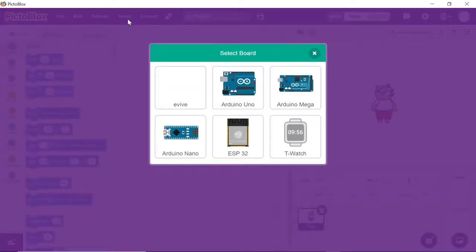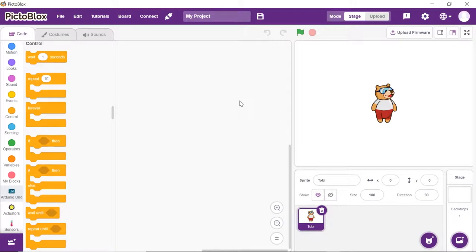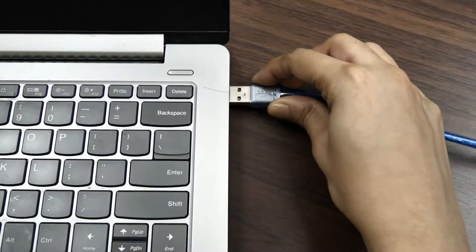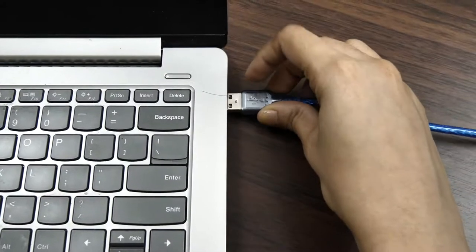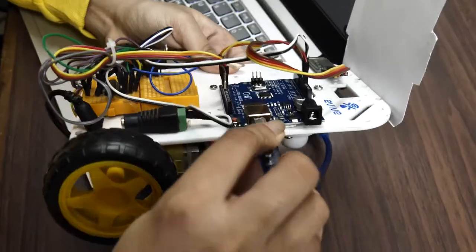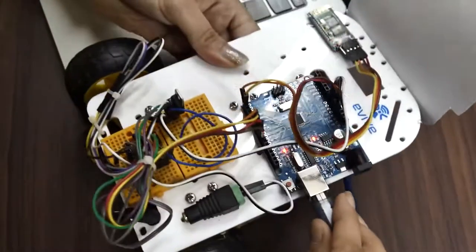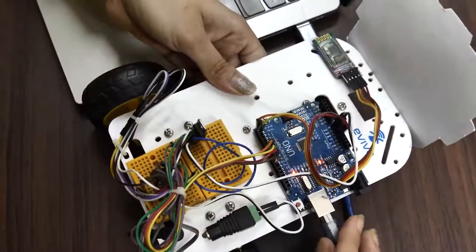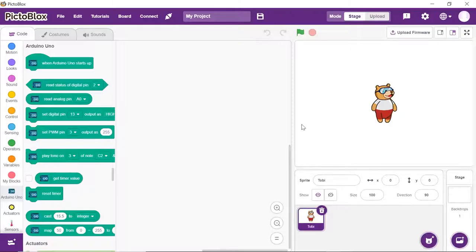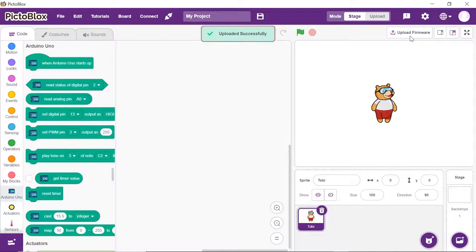Click on the Board button and select Arduino. Before working with Arduino, let's upload the firmware to it. Connect your Arduino Uno to your computer using a USB cable. Select the appropriate serial port. Now, click on the Upload Firmware button. Your firmware will be uploaded successfully. Disconnect Arduino from the computer.